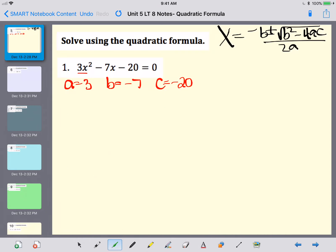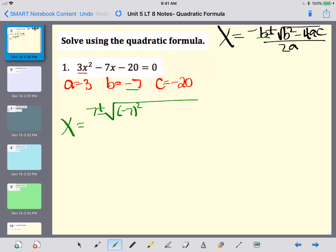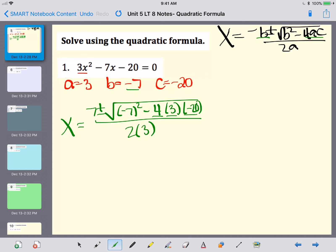Now we're going to plug that into the quadratic formula. Here you're going to do opposite of B — since my B is negative 7, I'm going to put a positive 7. Then plus or minus the square root of B squared. Whenever I plug things in, I like to put them in parentheses, especially if I'm squaring it, to make sure my calculator does it correctly. Minus 4 times 3 times negative 20, which is times my A times my C. Divided by 2 times my A value.